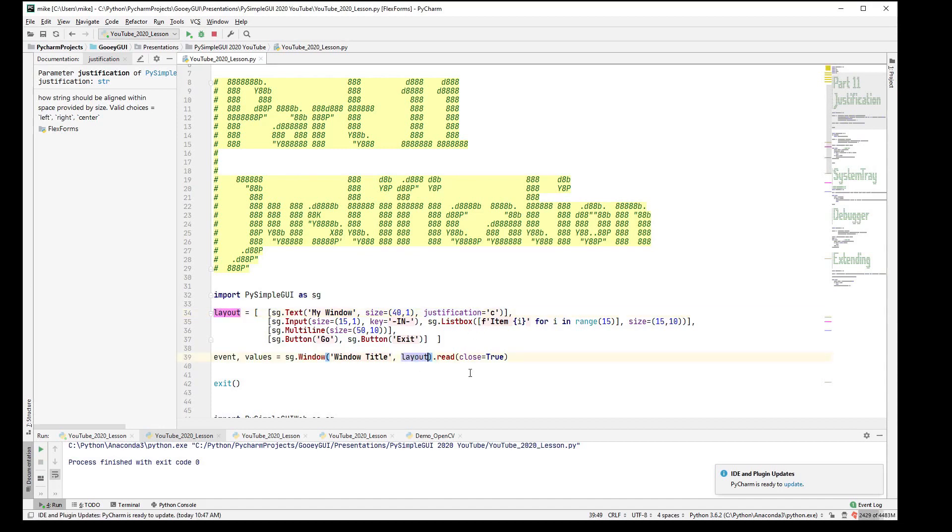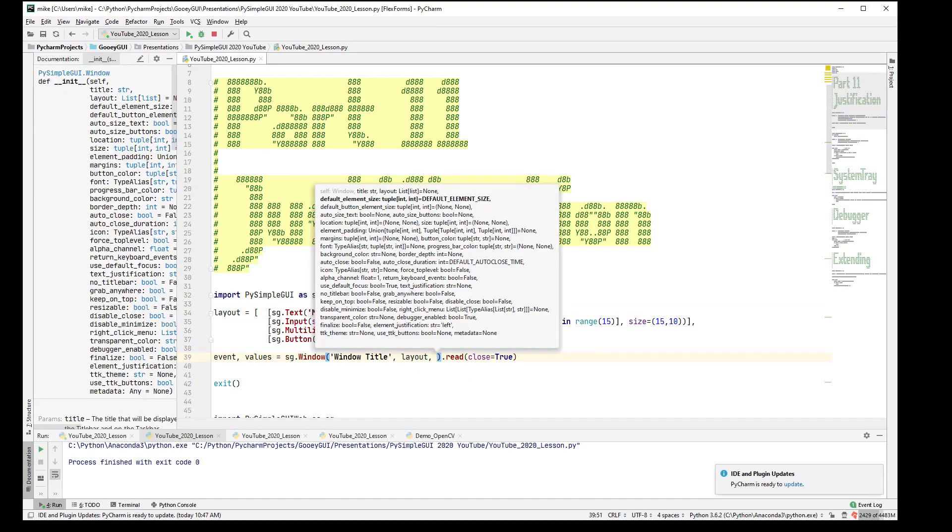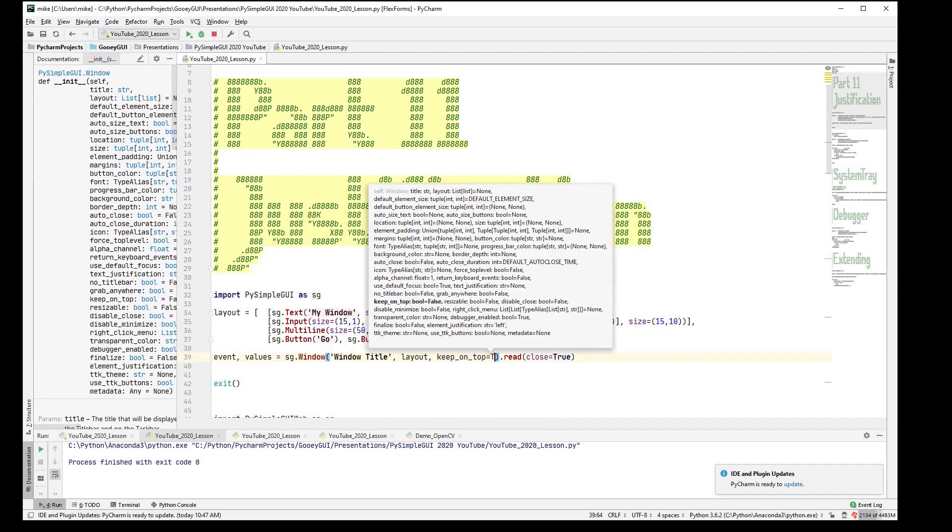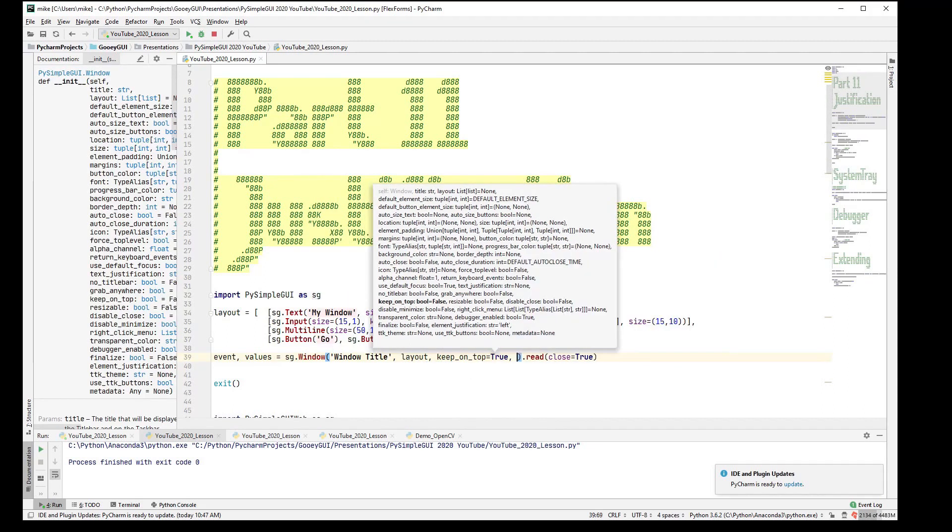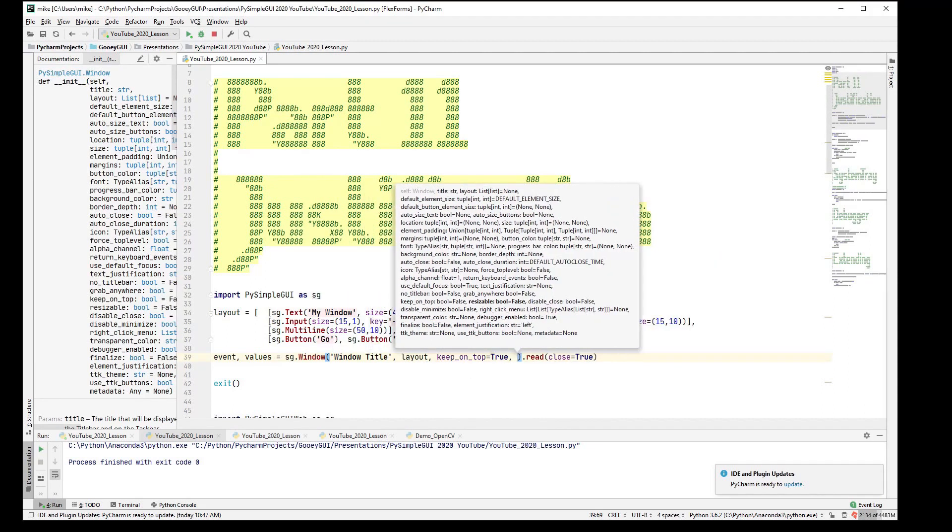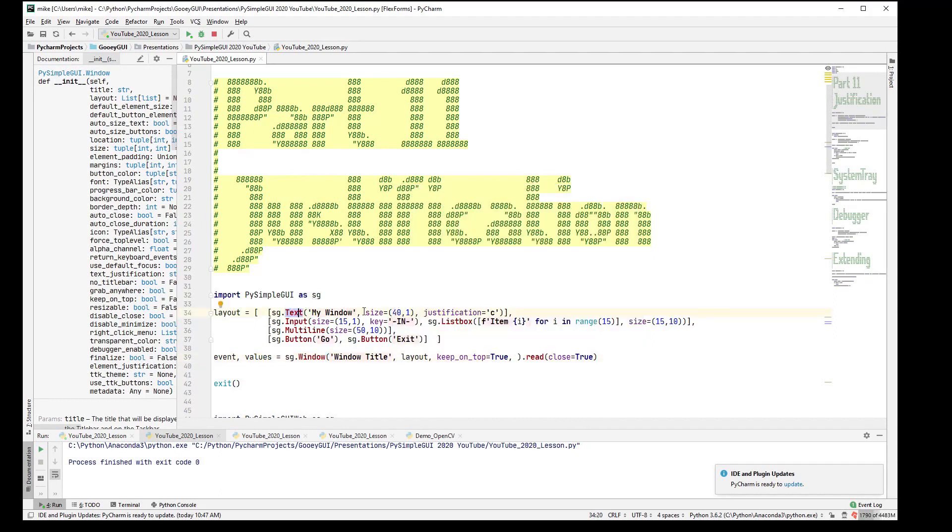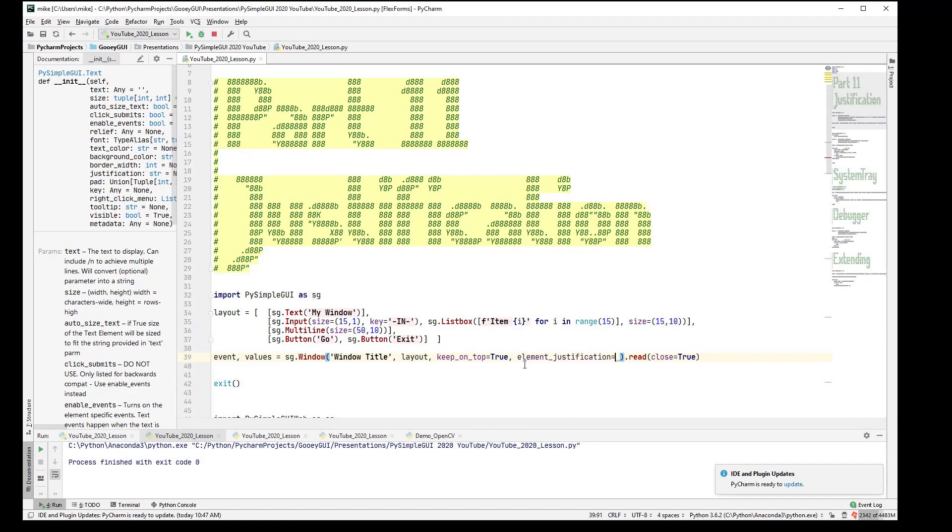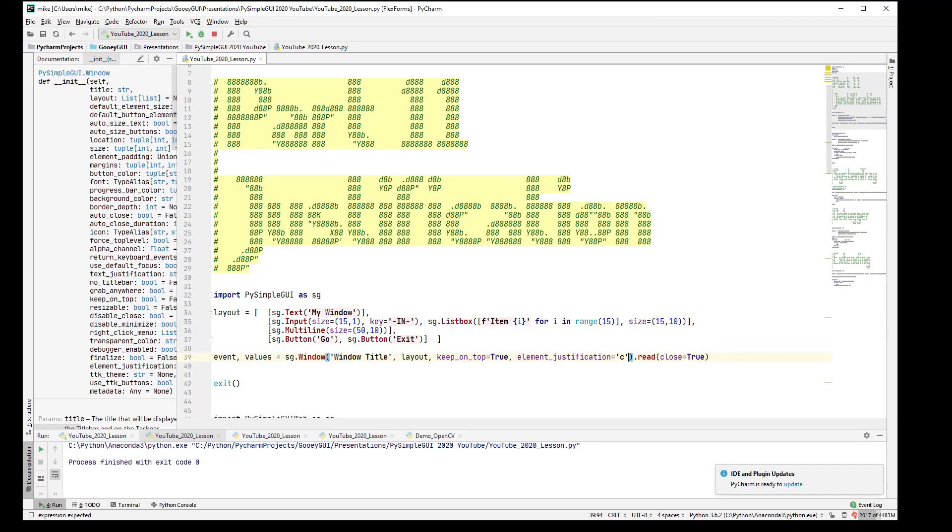So, the way around that, I want to turn on keep on top so I don't have to fight against PyCharm covering the window. The way we get around this is different depending on what port you're on. The TKinter port is the nice one, in a way, because we can set an element justification on the window itself and set it to center.